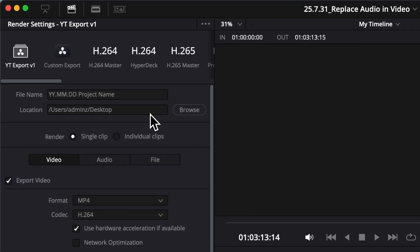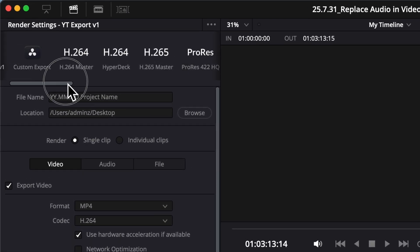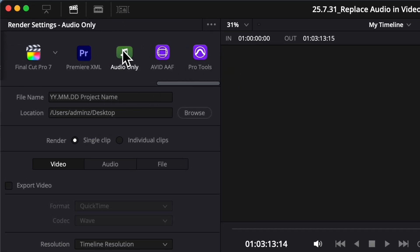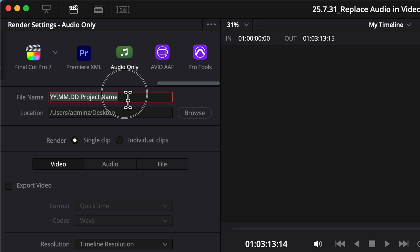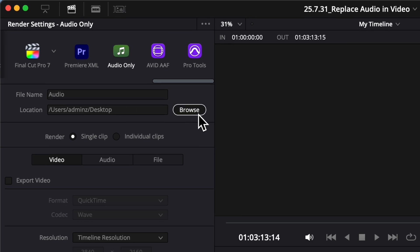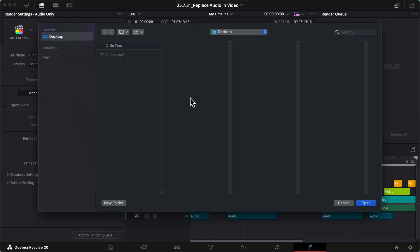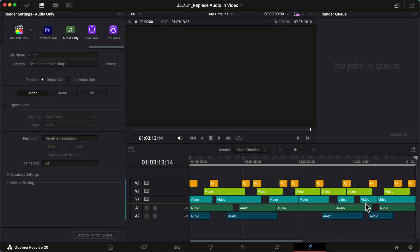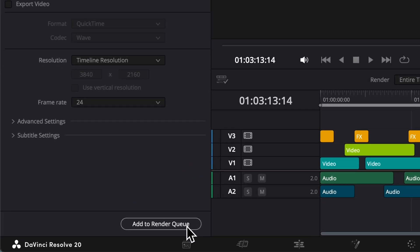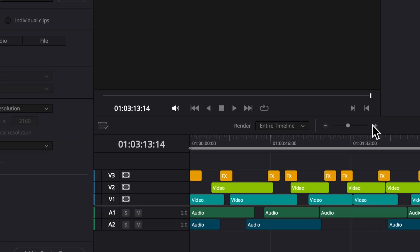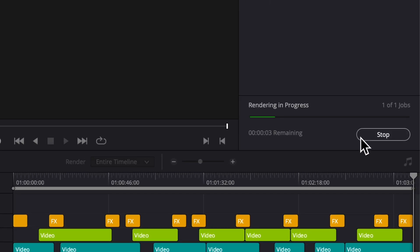Now there is a better way, using FFmpeg. So once you've edited your audio and it's perfect, go to the deliver tab and in the top left scroll to the right and select audio only. Give your audio file a name and select a folder to save it in — I'll save it to my desktop. Click add to render queue and then click render all.